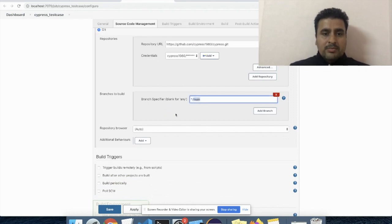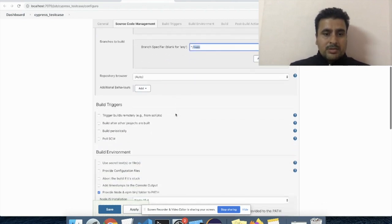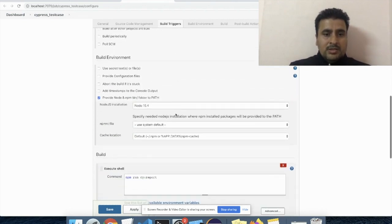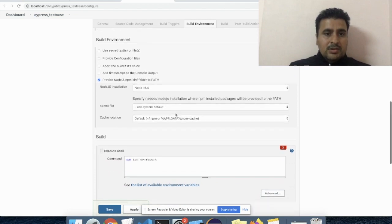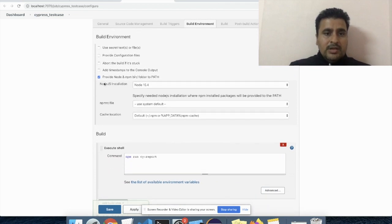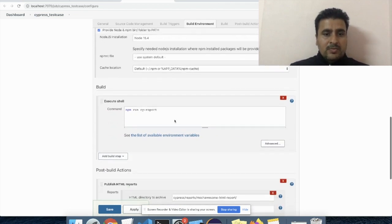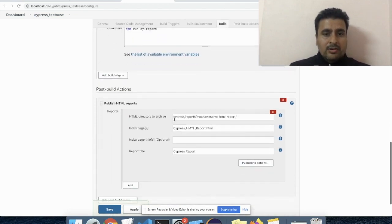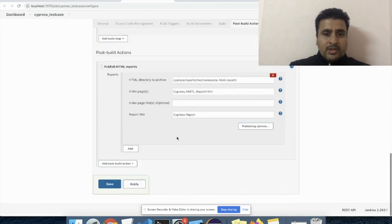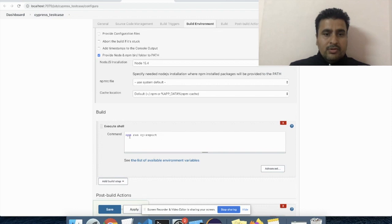Once it's done, we have to add Node.js and also we have to add one more plugin for HTML report. And finally, we are ready to go.